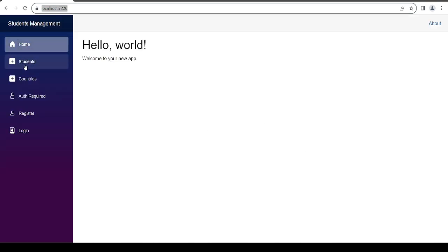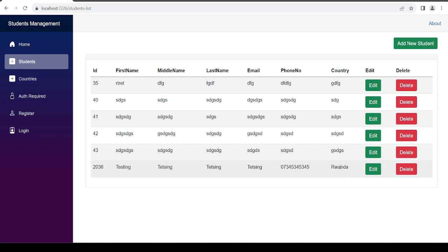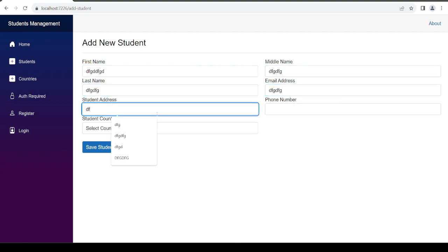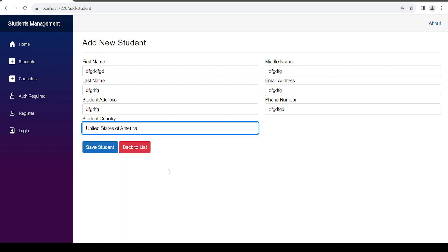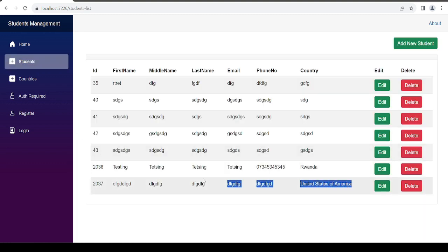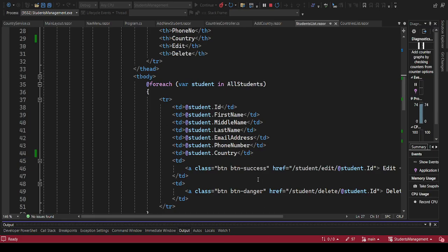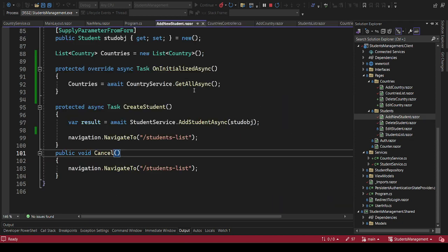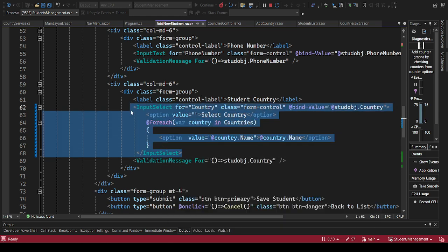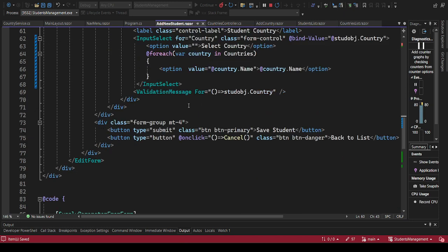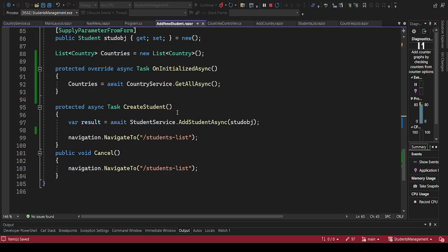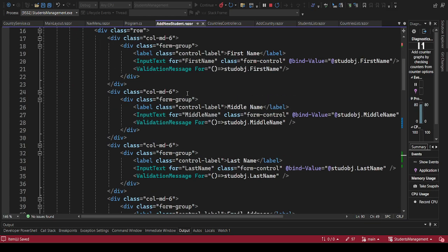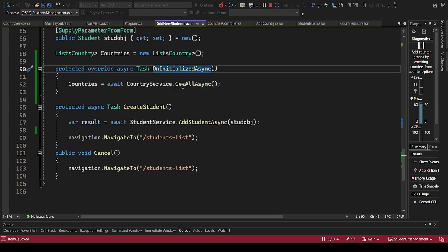Let's launch our app again. If we go to students, there you go - you can see we have Rwanda here. If I click again and save another student and choose United States of America, you can see the country name is being saved. That is how we add a dropdown list from our Blazor page. On our next video we'll try to add a cascading dropdown list. Remember to subscribe if you are new, like the video and comment below. See you in the next video, bye.